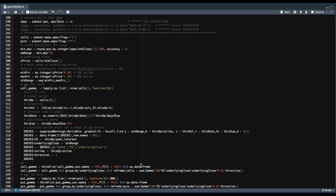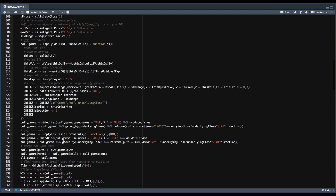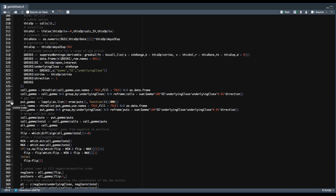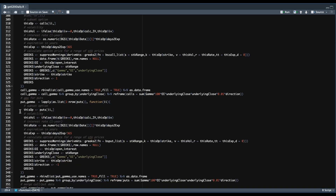We row-bind all of our results and use that data to summarize by each underlying close in our range. For each of those levels, we multiply gamma times 100 by the open interest, the underlying level, a 1% move of our underlying, and then the direction. Next, we calculate the GEX for the puts, which is essentially the same calculations, but using the put function instead and with direction set to negative one. We summarize as we did for the calls and combine the data into a single data frame.